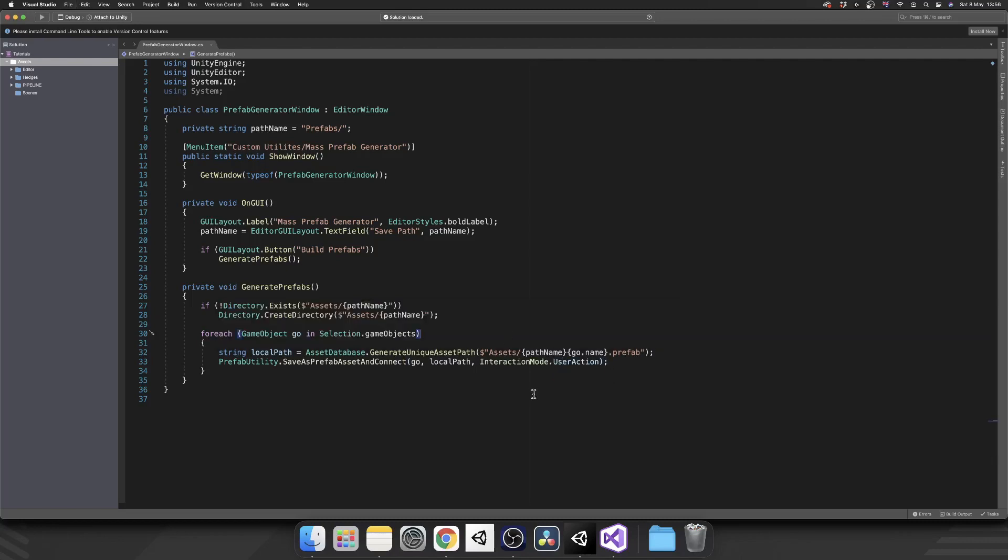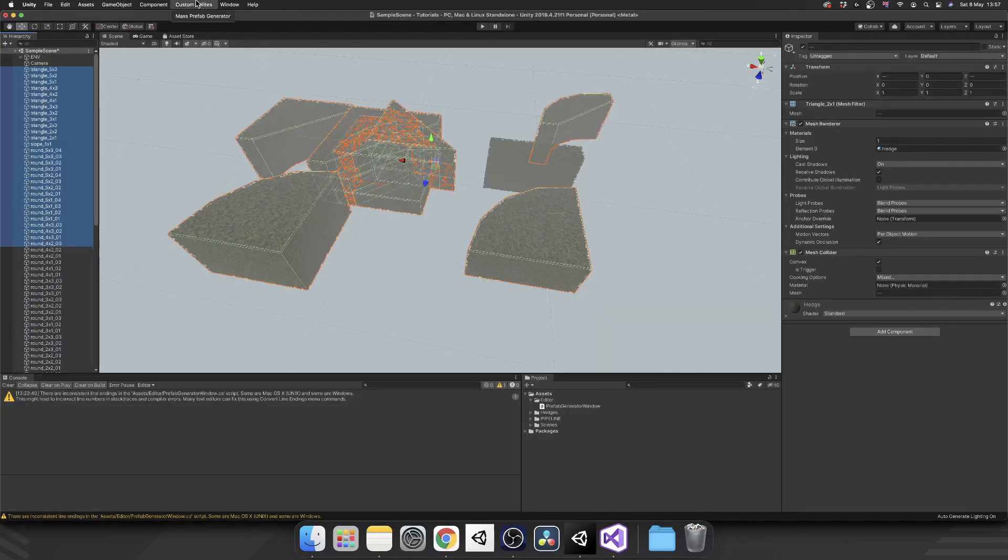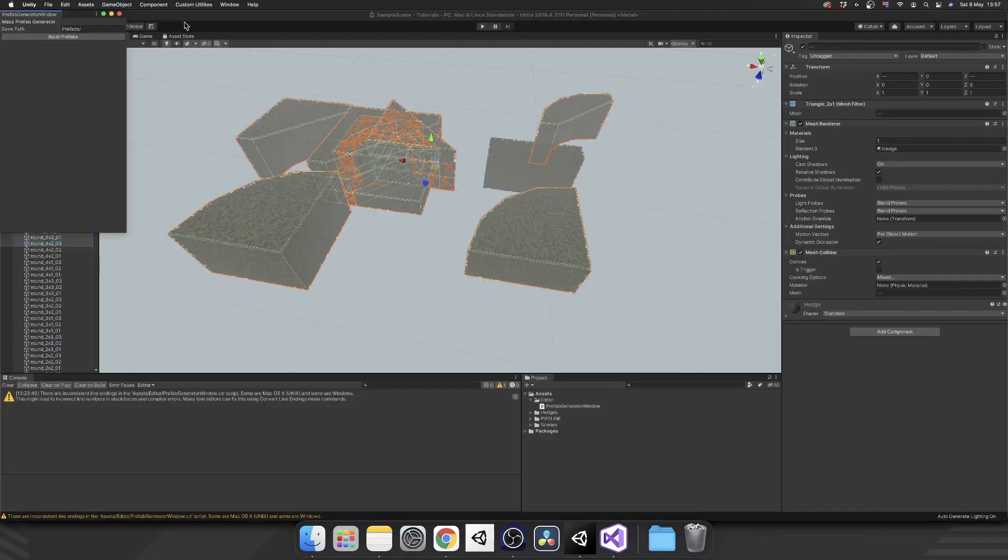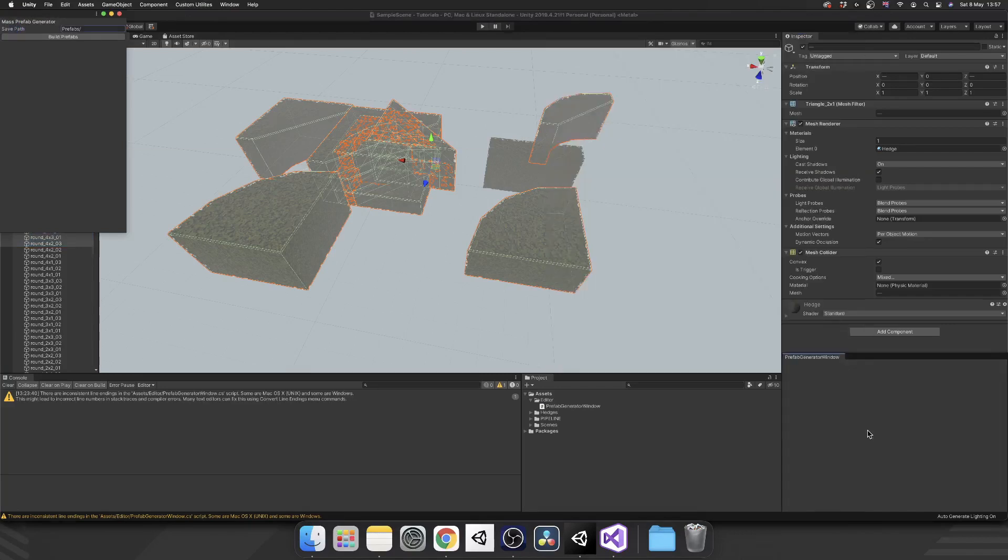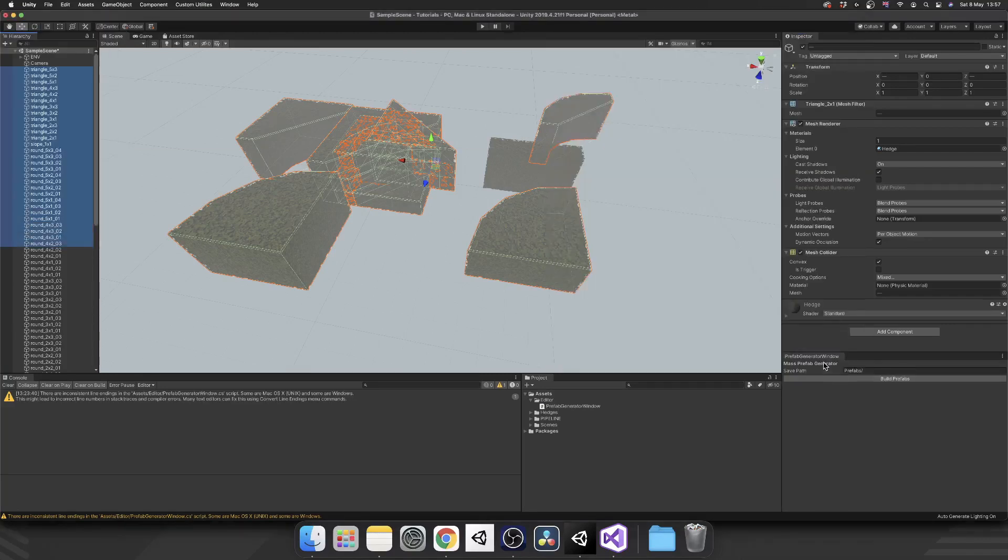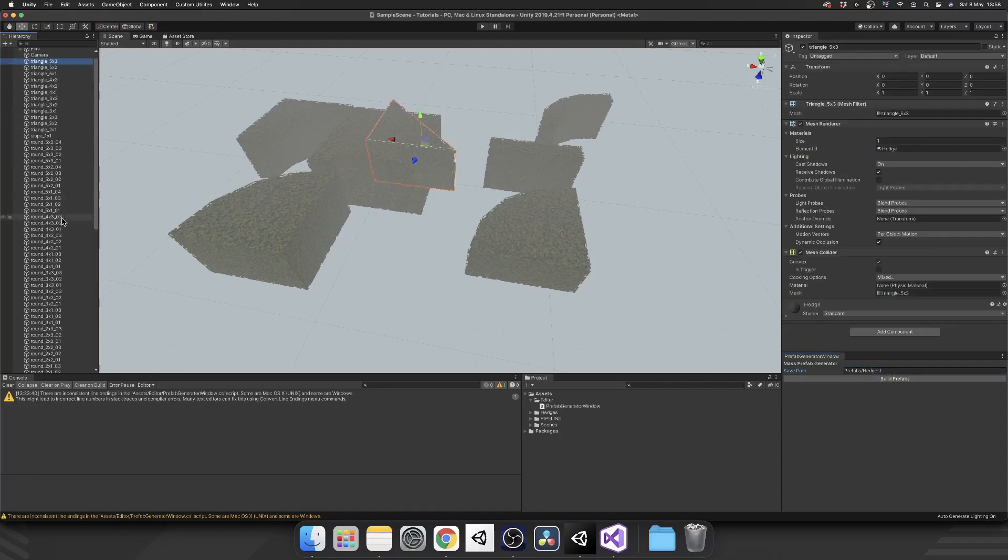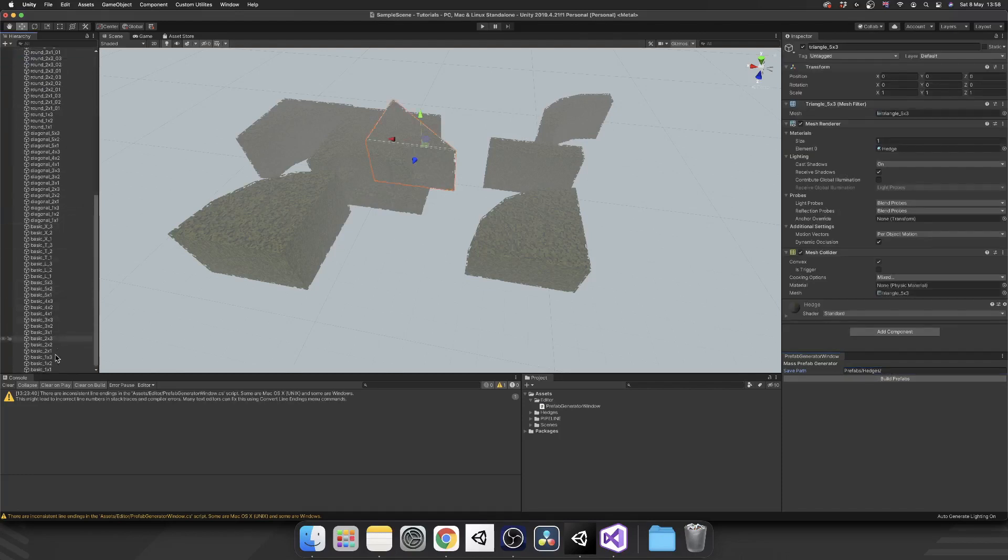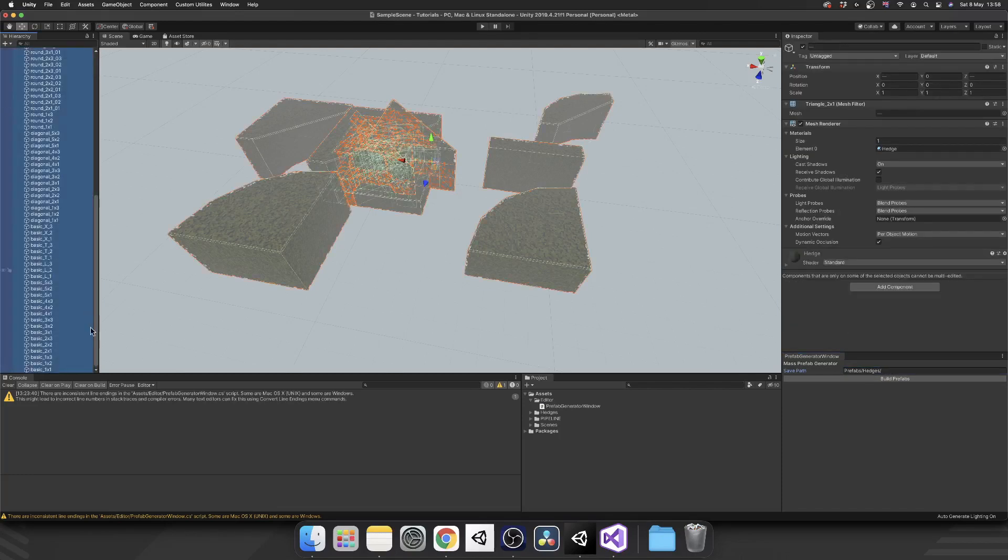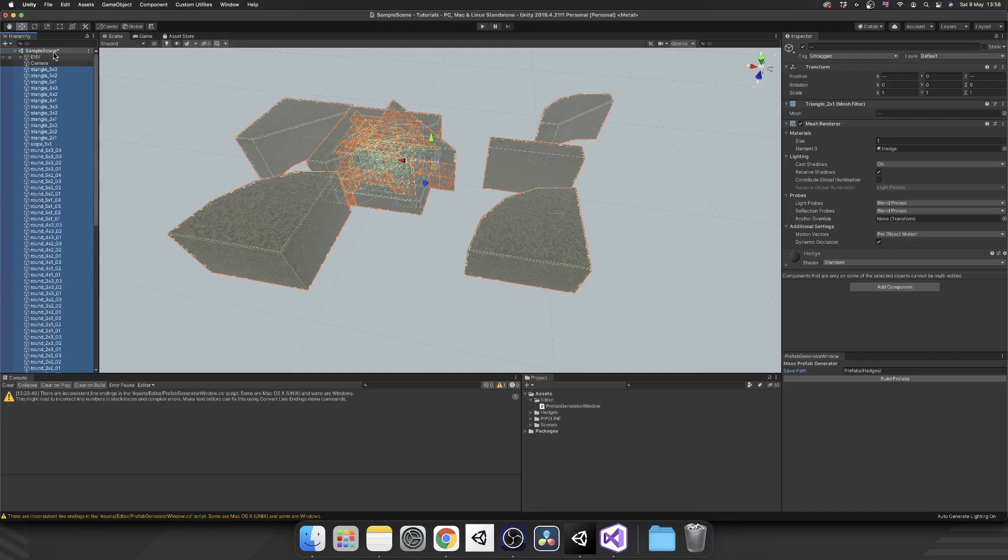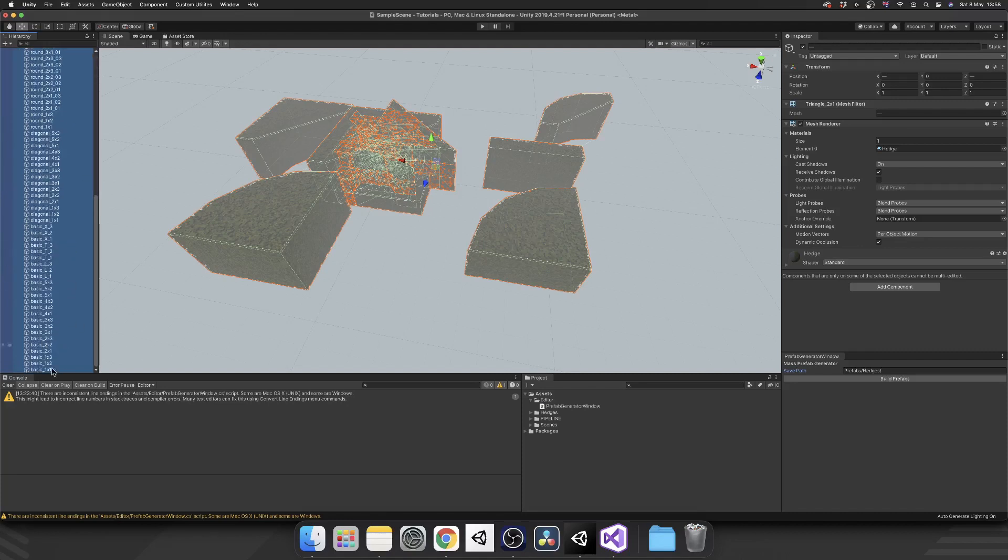So if we open up our Mass Prefab Generator, we can go and dock this down here in the bottom right. And I'm going to give this the name prefabs slash hedges and then we'll make sure we put the slash at the end as well. Now I can go in and select all of my hedges from the hierarchy using shift clicking the top one then clicking the bottom one.